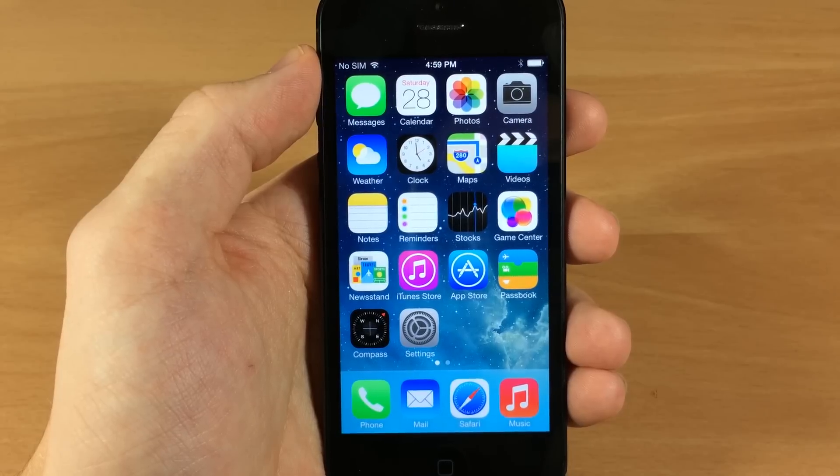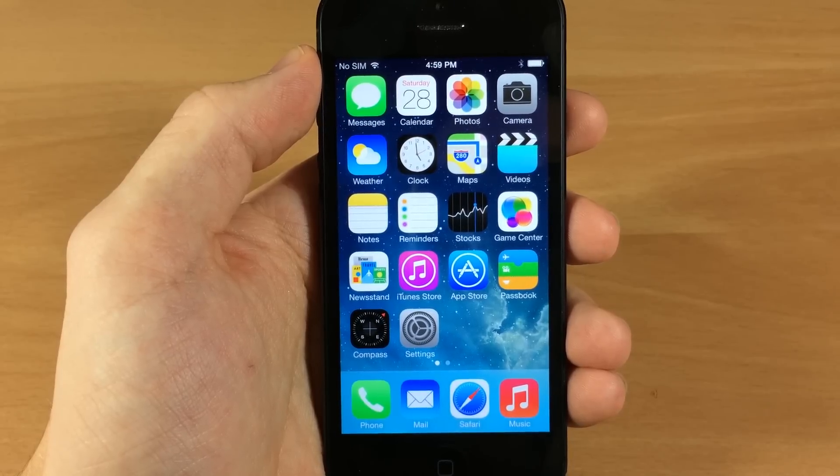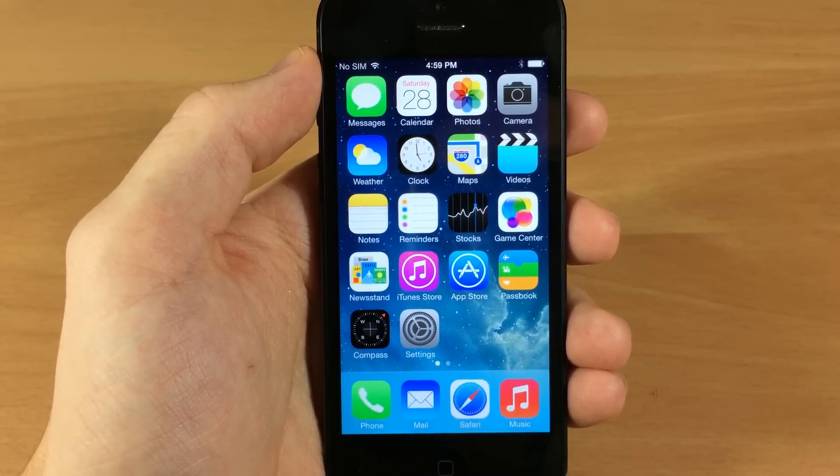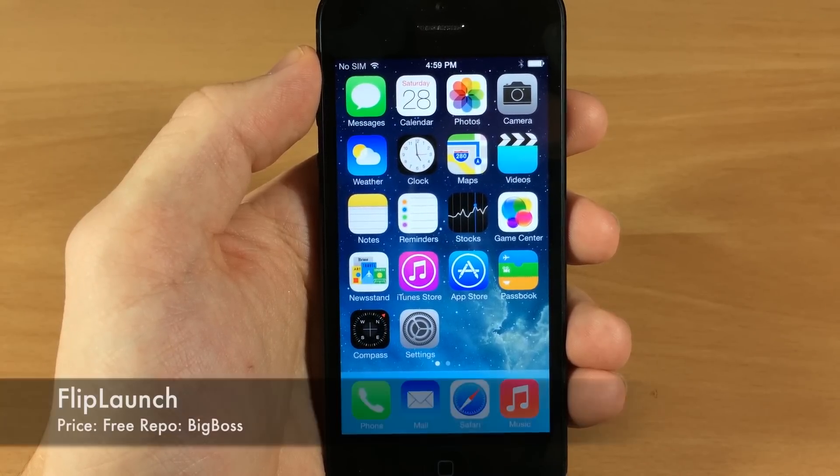What's up guys, this is Cody here with iPhoneHacks.com and today I'm going to be showing you a brand new iOS 7 jailbreak tweak called Flip Launch.